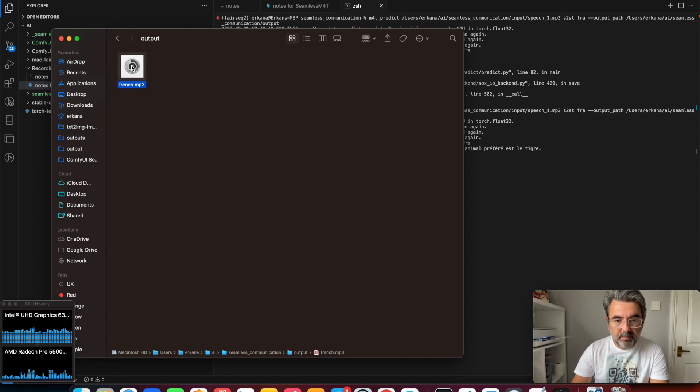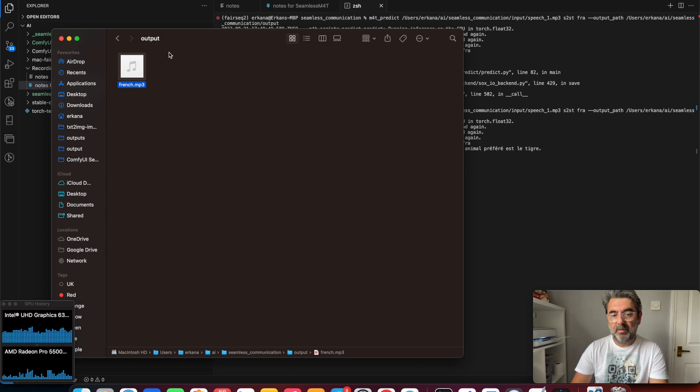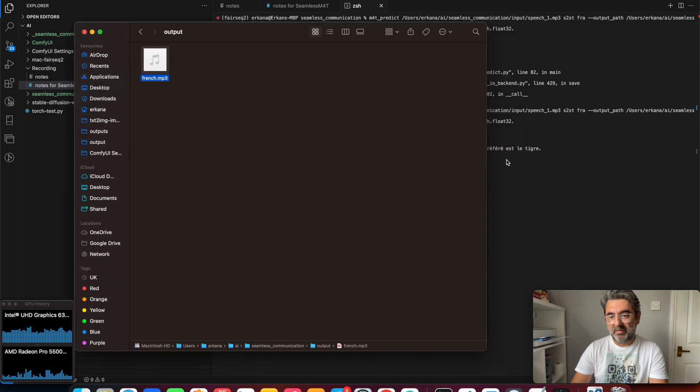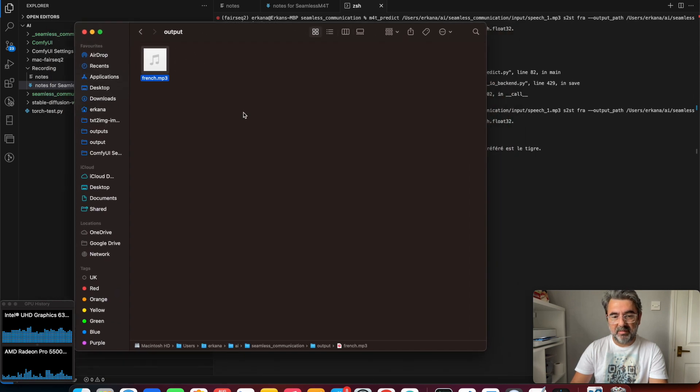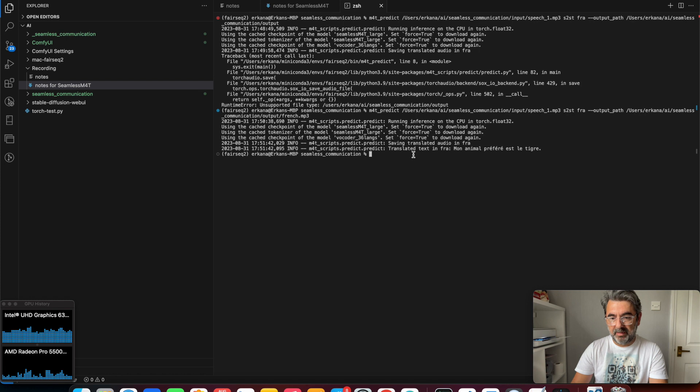Yes, our first translation completed. We can test it. We can see the output file here. Let's see. Mon animal préféré est le tigre. Yes, it's completed successfully.